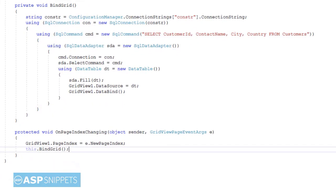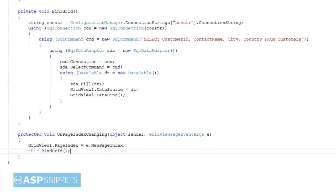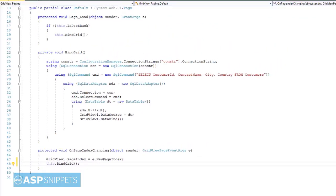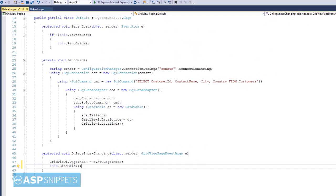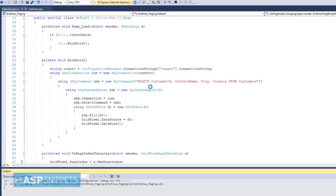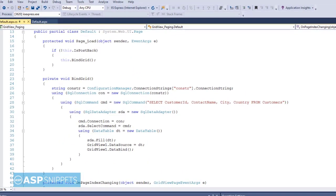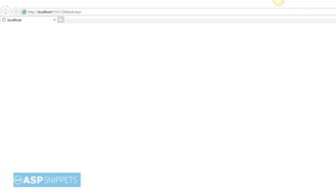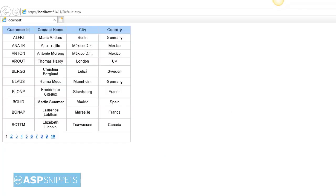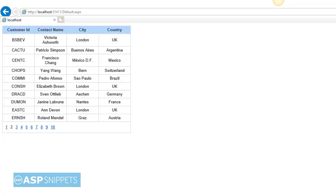As you can see, the GridView is displaying the data page-wise and our paging is working perfectly.